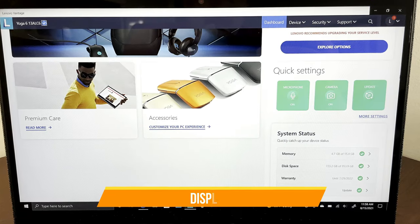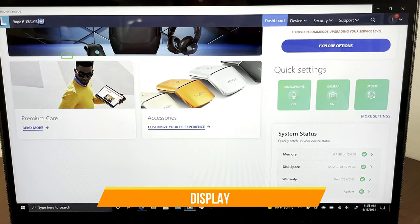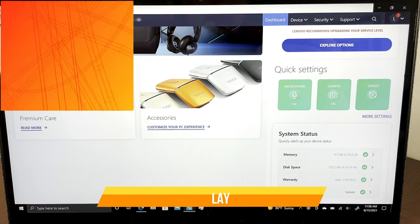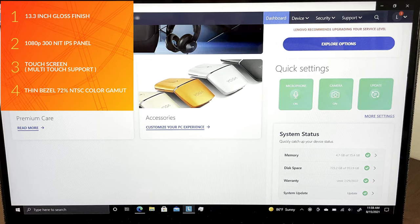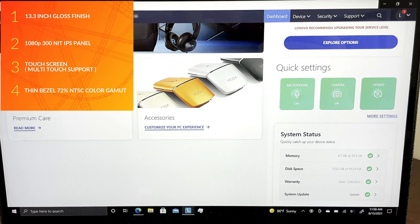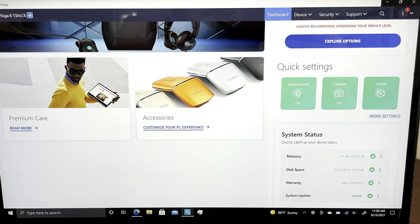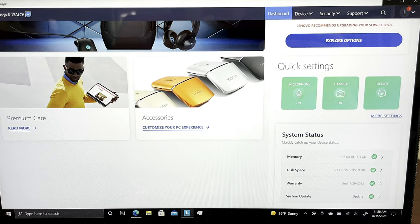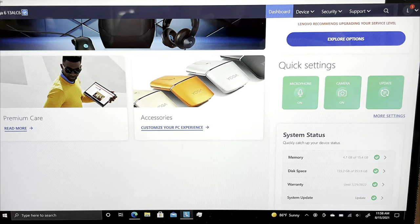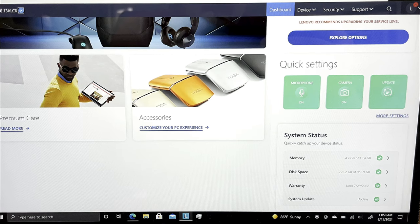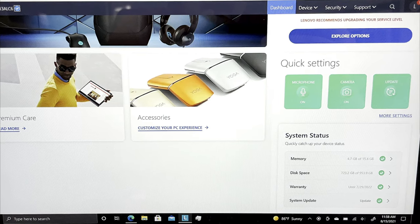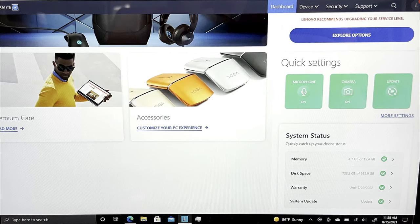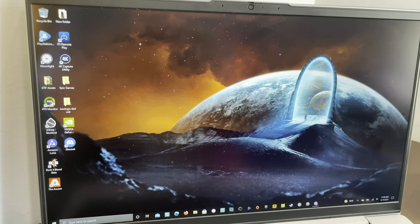Jumping over to the display, this is a 300-nit, 13.3-inch gloss finish touch panel with a thin bezel and 72% NTSC color gamut. Inside, this worked really well. 300-nits is pretty good. If you go outside, you'll notice the brightness, but it's better than most 250-nit panels I've tried.